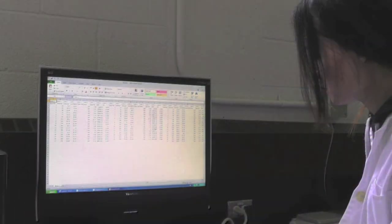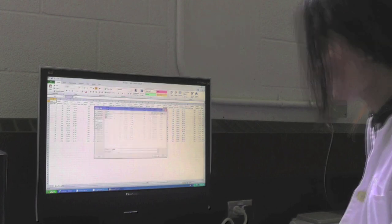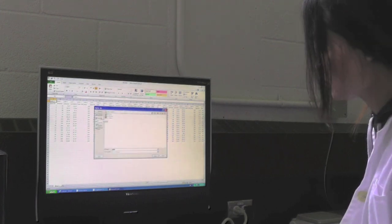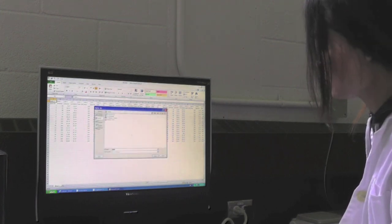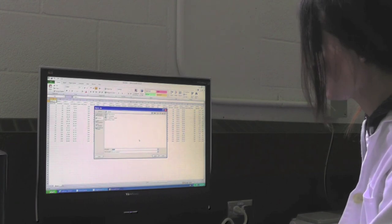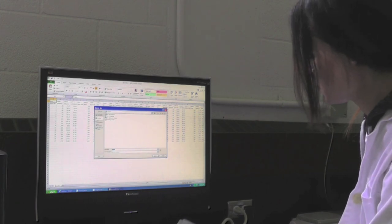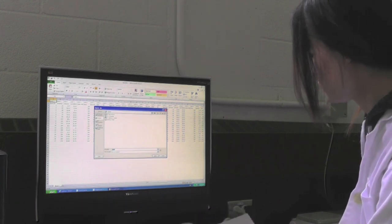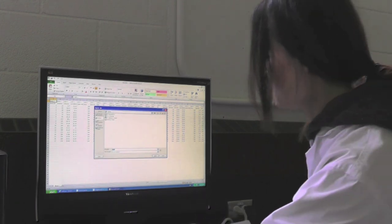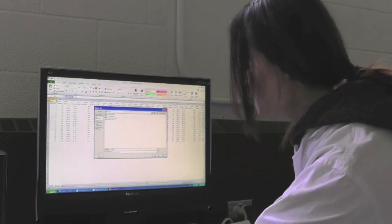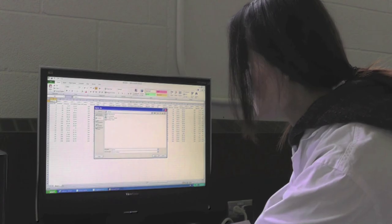An Excel sheet with all your data will appear automatically. Save your Excel file, your original gel image, and your converted gel image with the bands identified to your USB for your report.